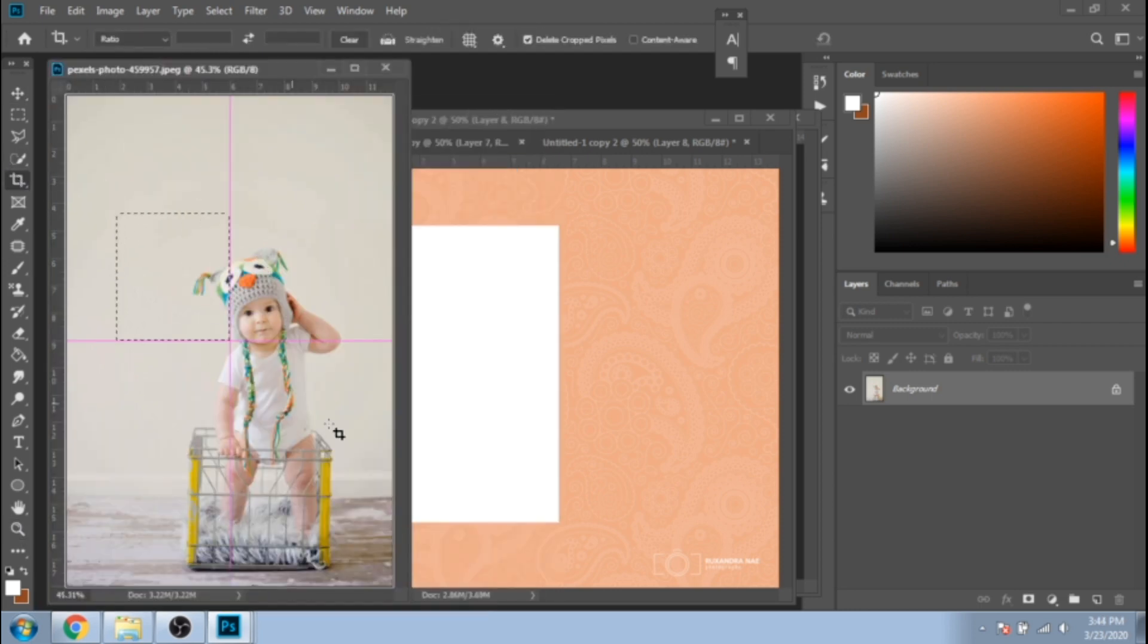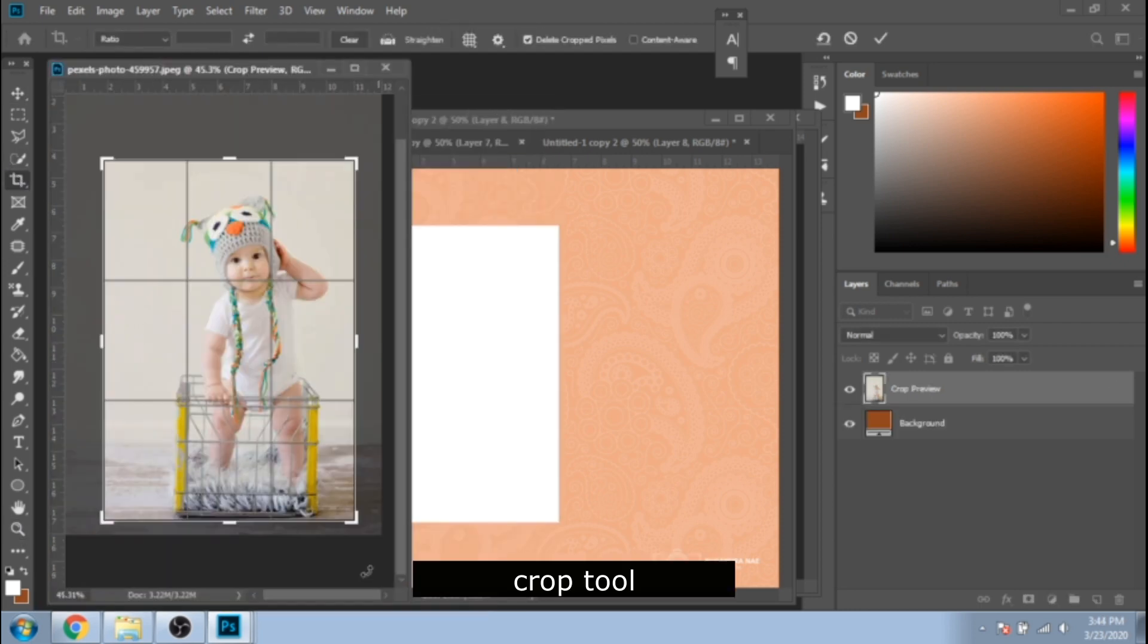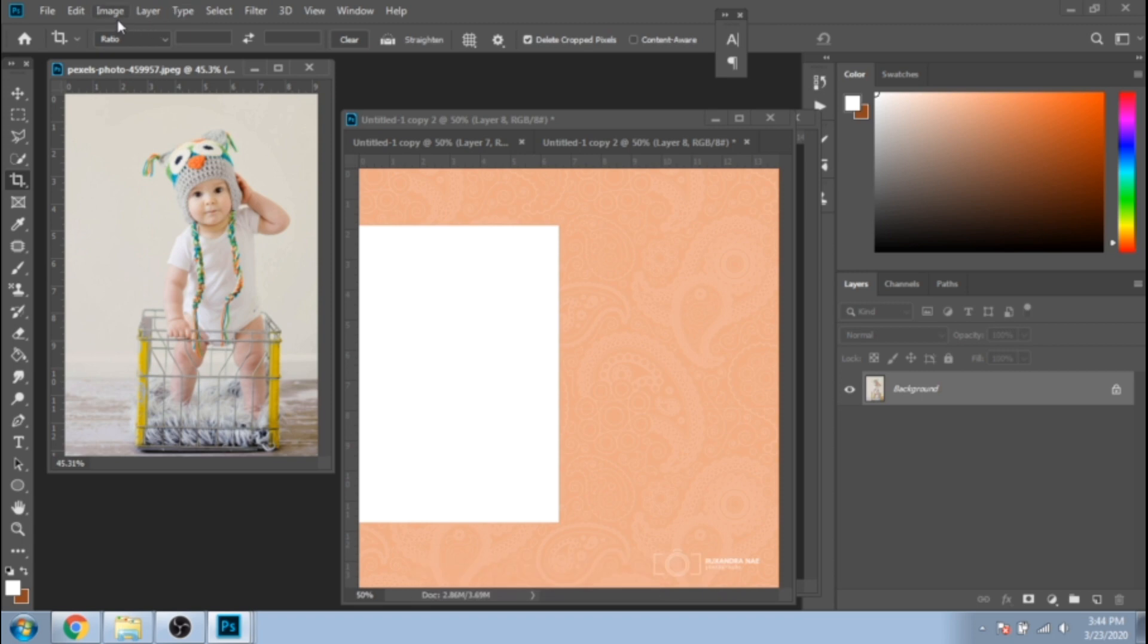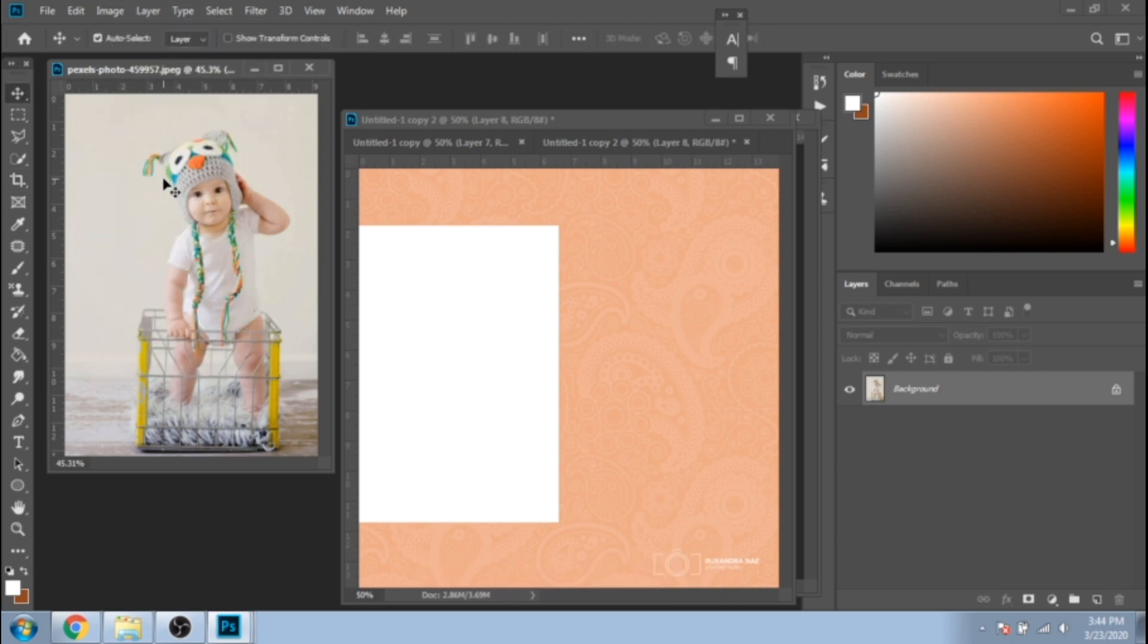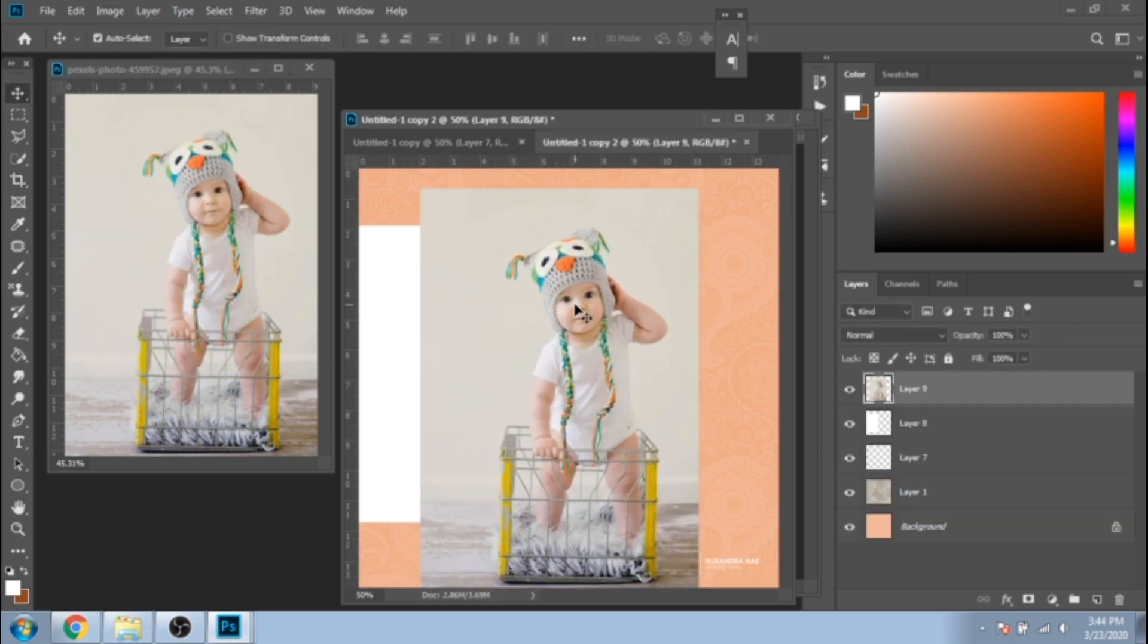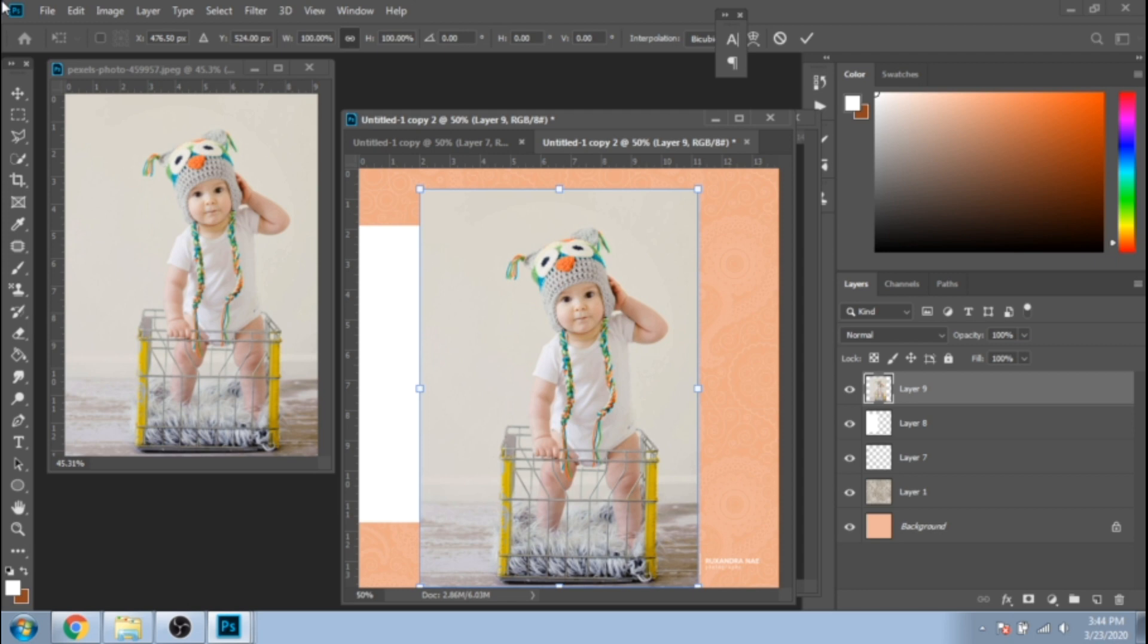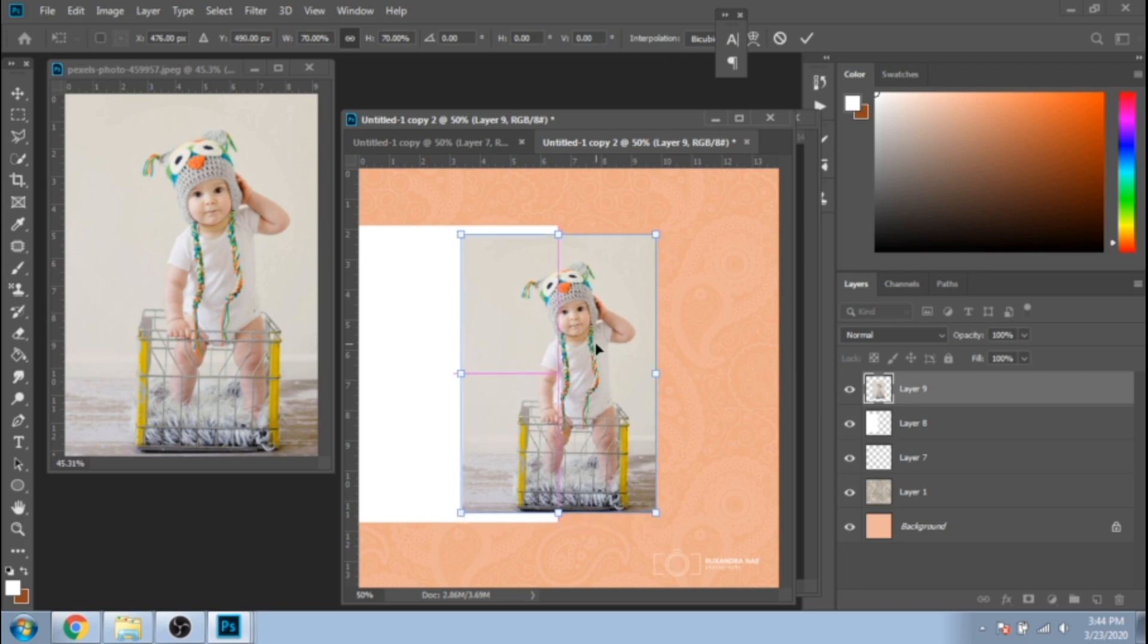If it's needed, crop your photo. Move it to the Instagram post design. Press Ctrl plus T and change the percentage of its width. Try to make something similar to what I'm doing.